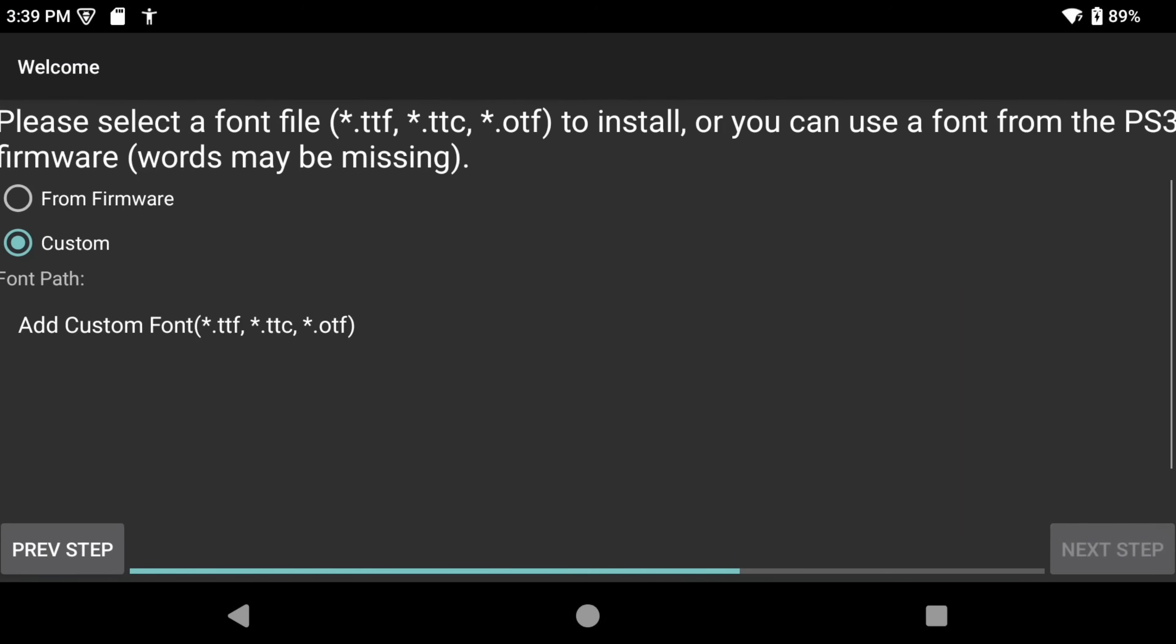Next up, it's asking if we want to use a custom font file or not. And for this, we just want to use the firmware fonts. So, click from firmware and then next step.